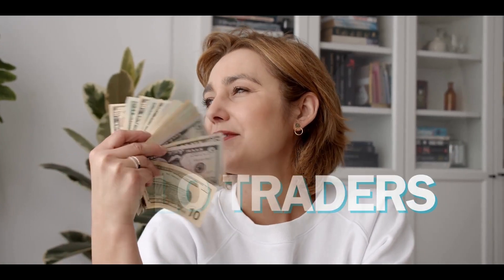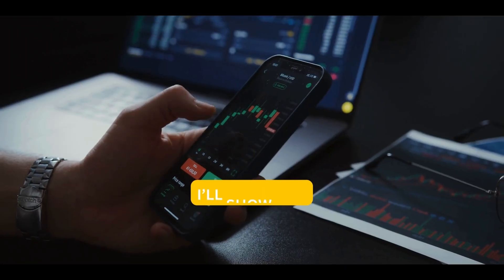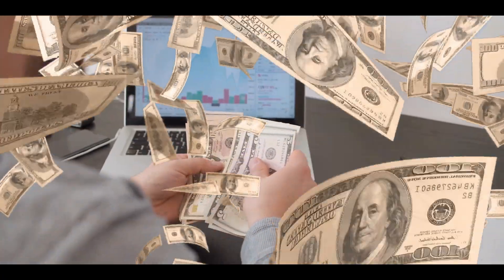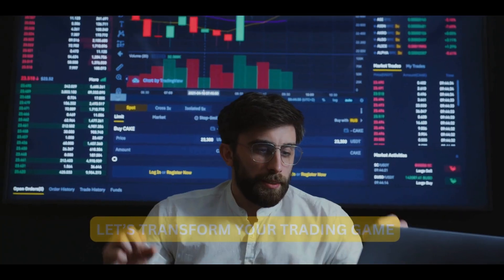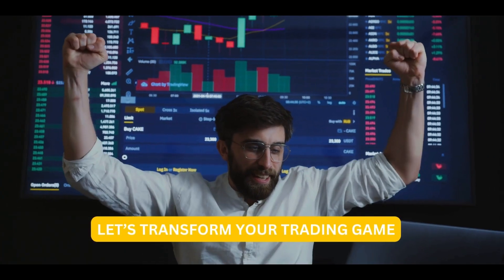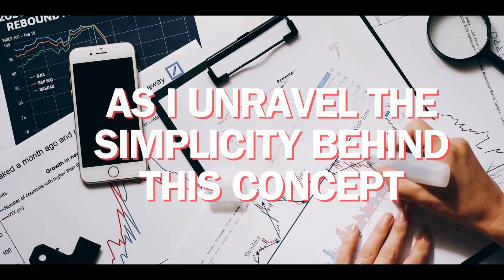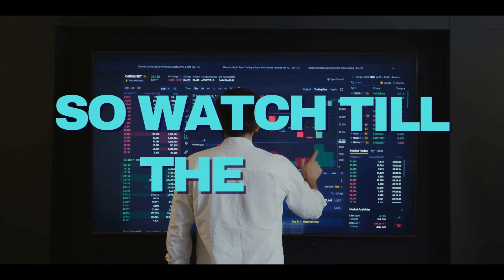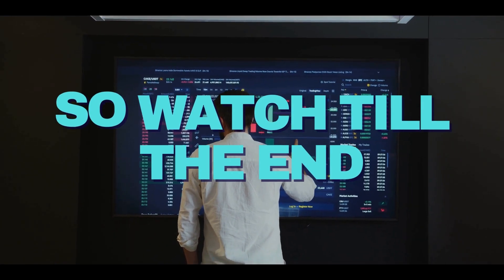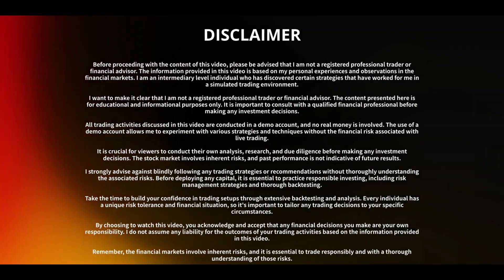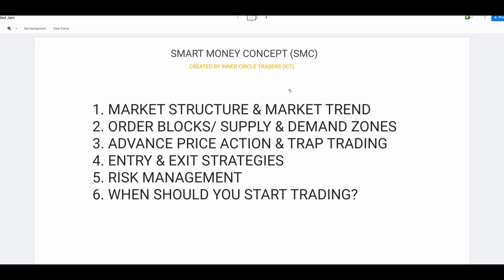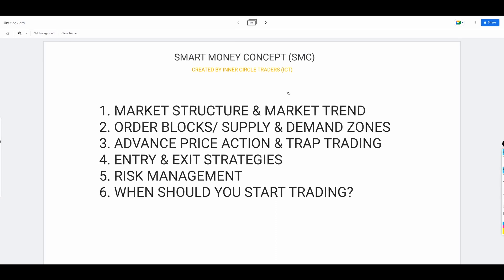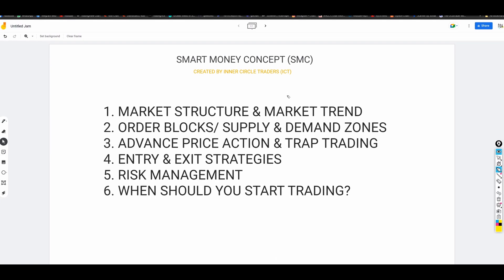Hello traders. In this video I will show you what is market structure and how you can make a lot of money using this simple concept. Let's transform your trading game and maximize your earnings as I unravel the simplicity behind this concept. Welcome to our series where I'll break down the smart money concept introduced by Inner Circle Traders, ICT.